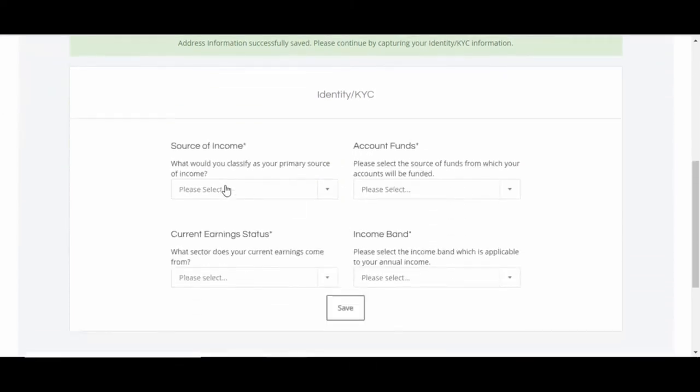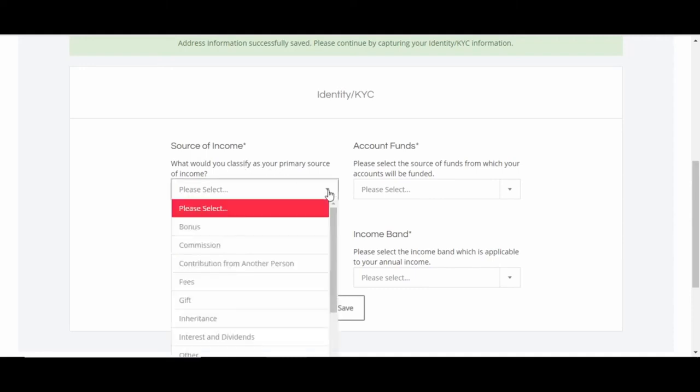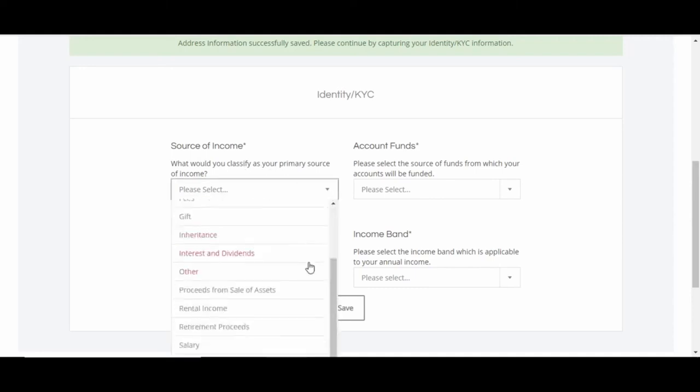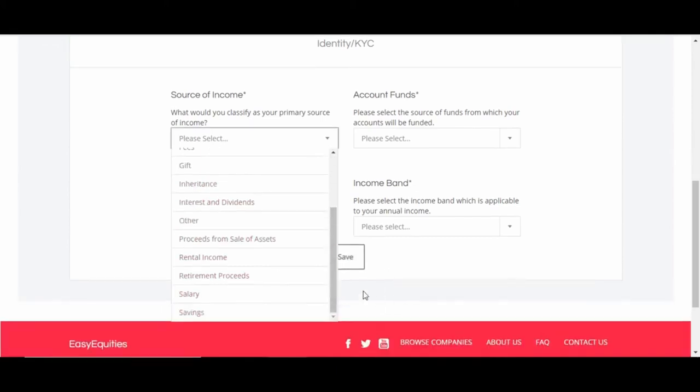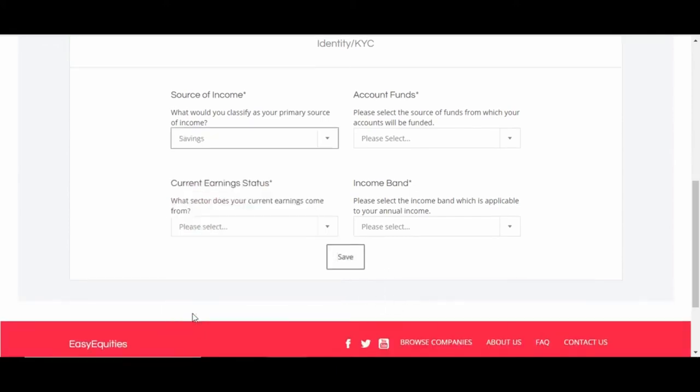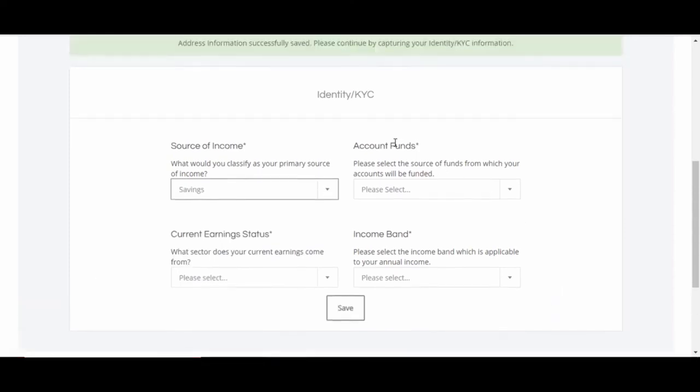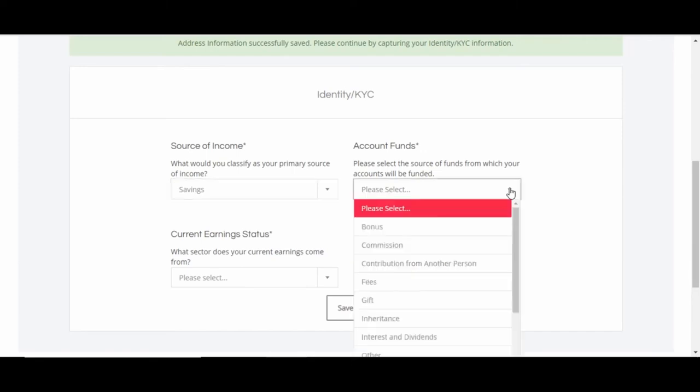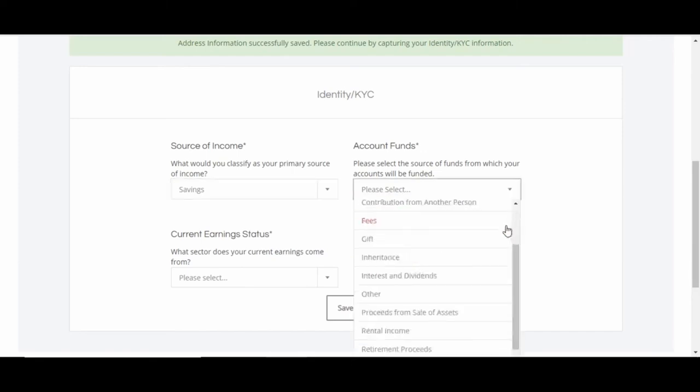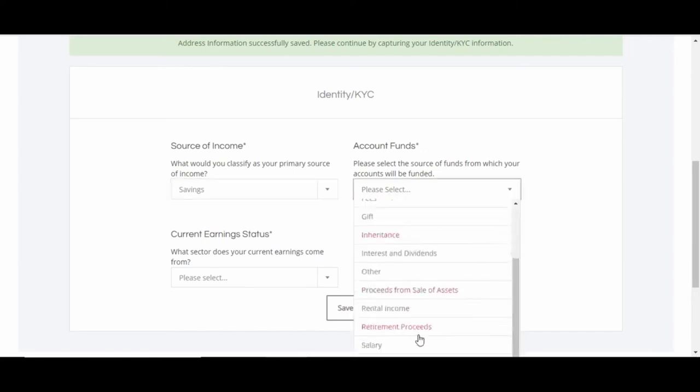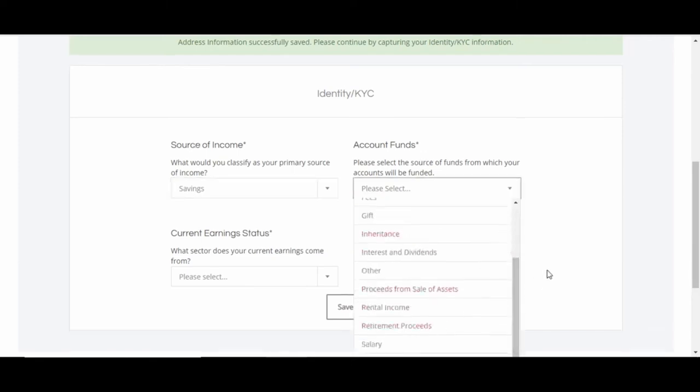Source of income: what would classify as your primary source of income? Well, most people it's salary, so salary or savings. In my case, it's savings. Account funds: please select the source of funds from which your accounts will be funded. So again, does it come straight from your salary or savings? Choose one of these.